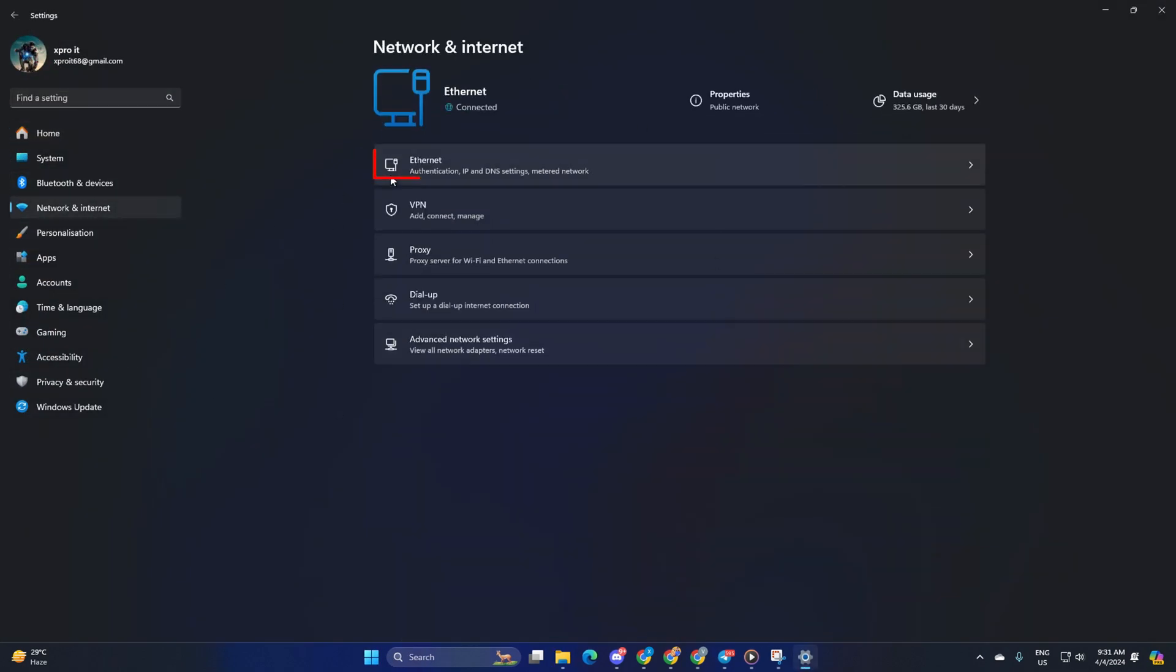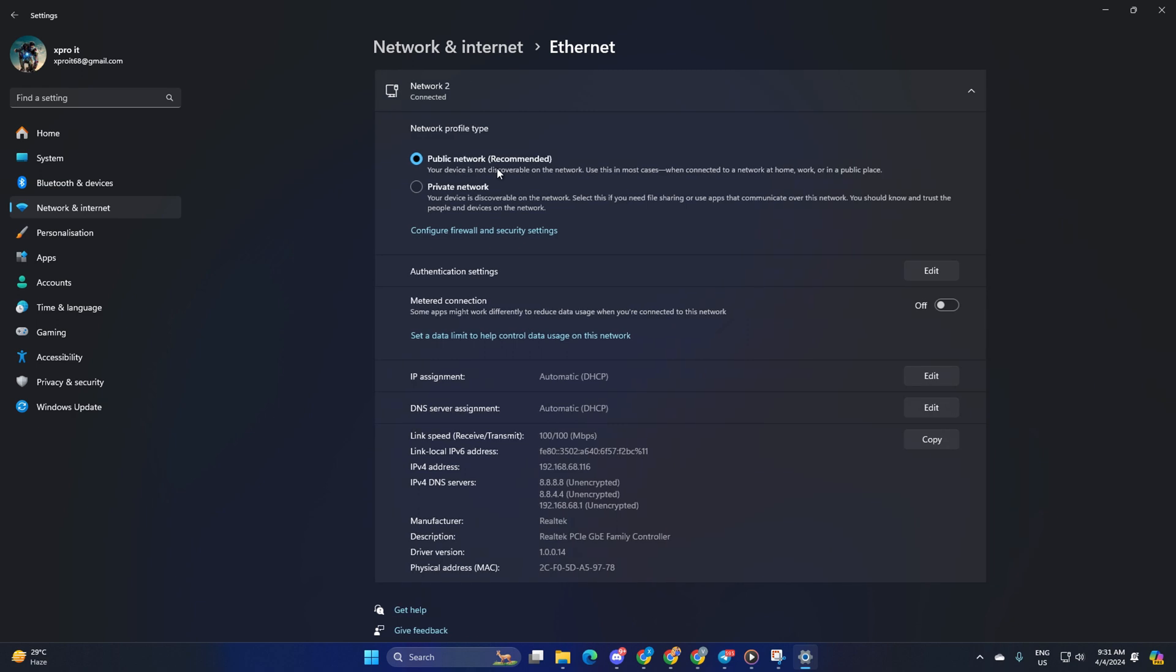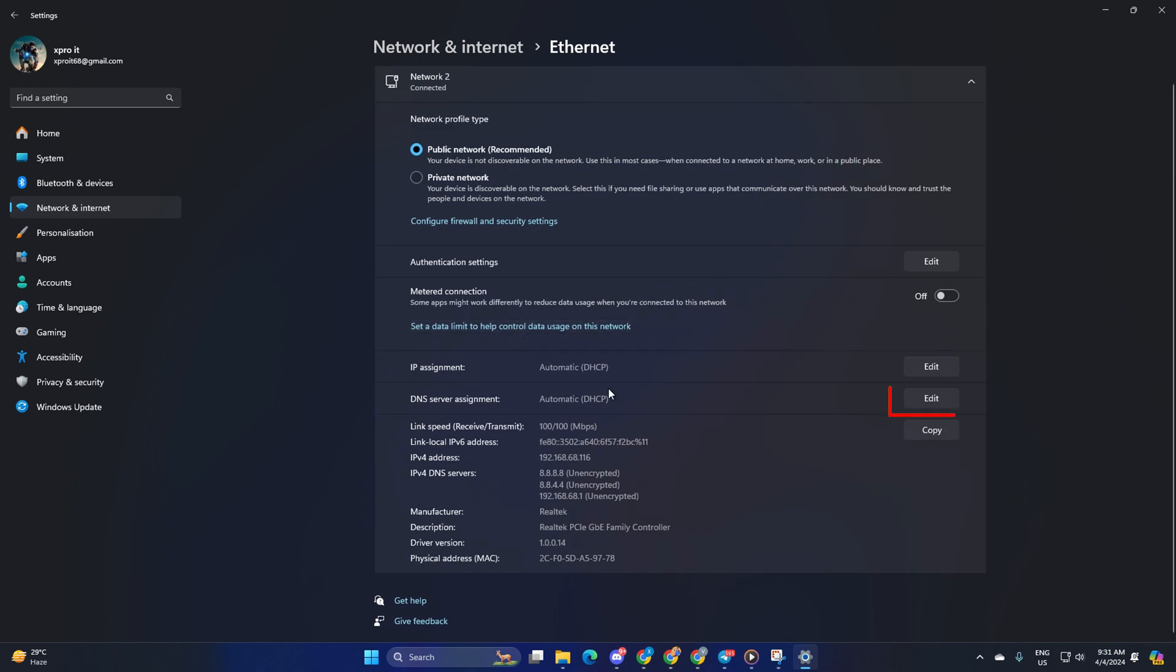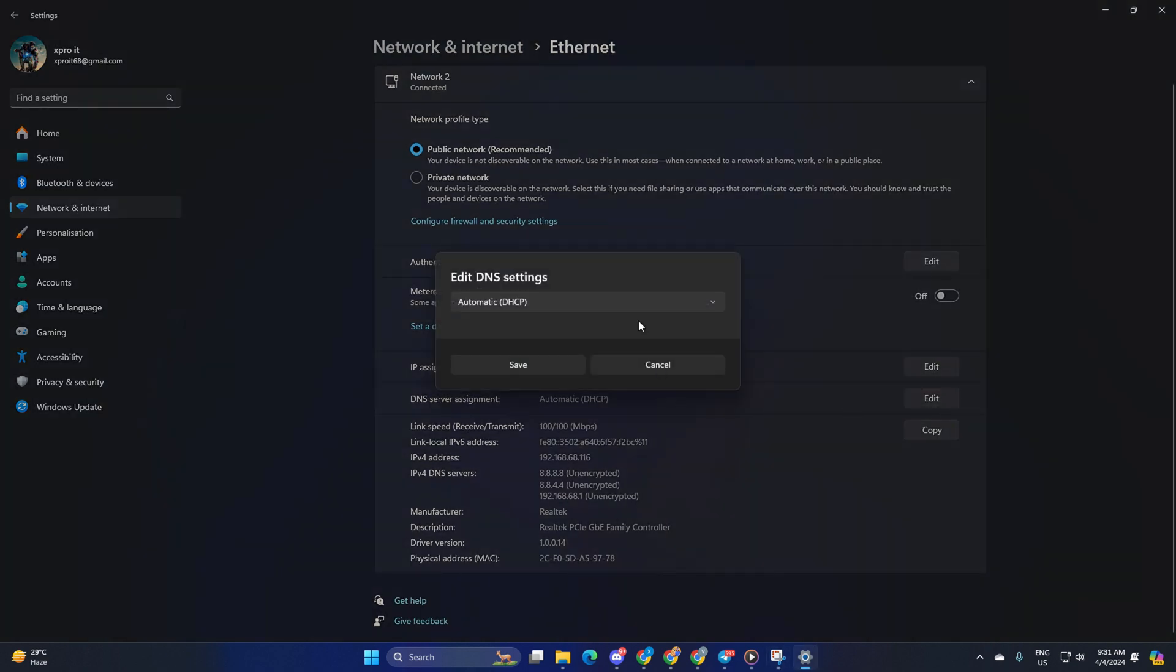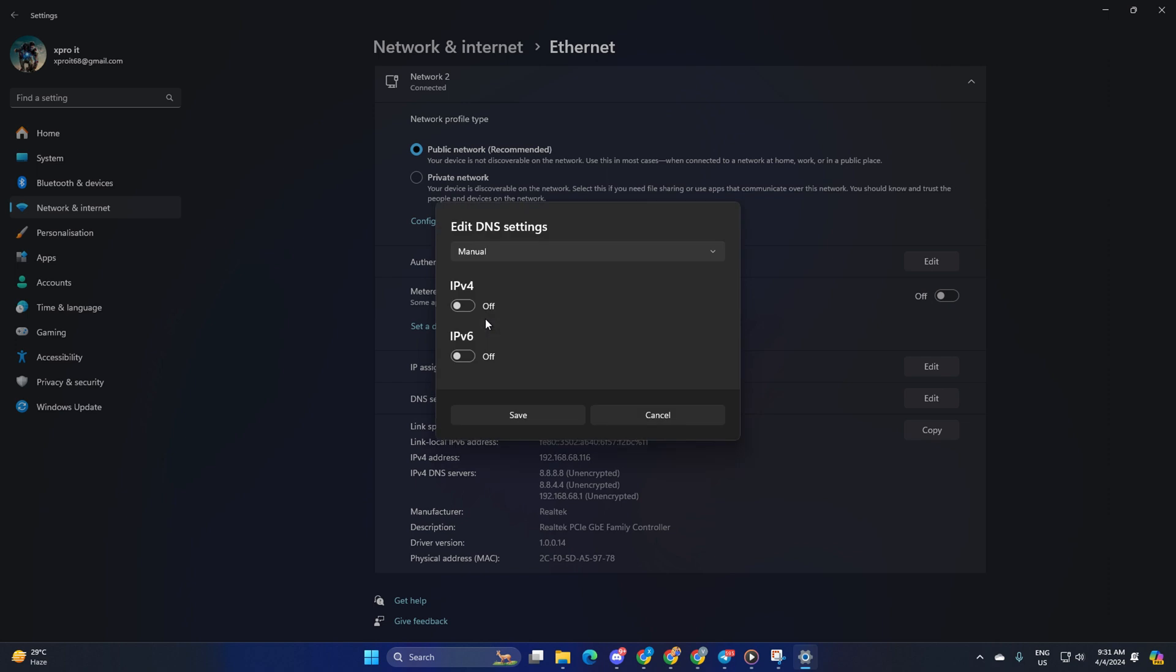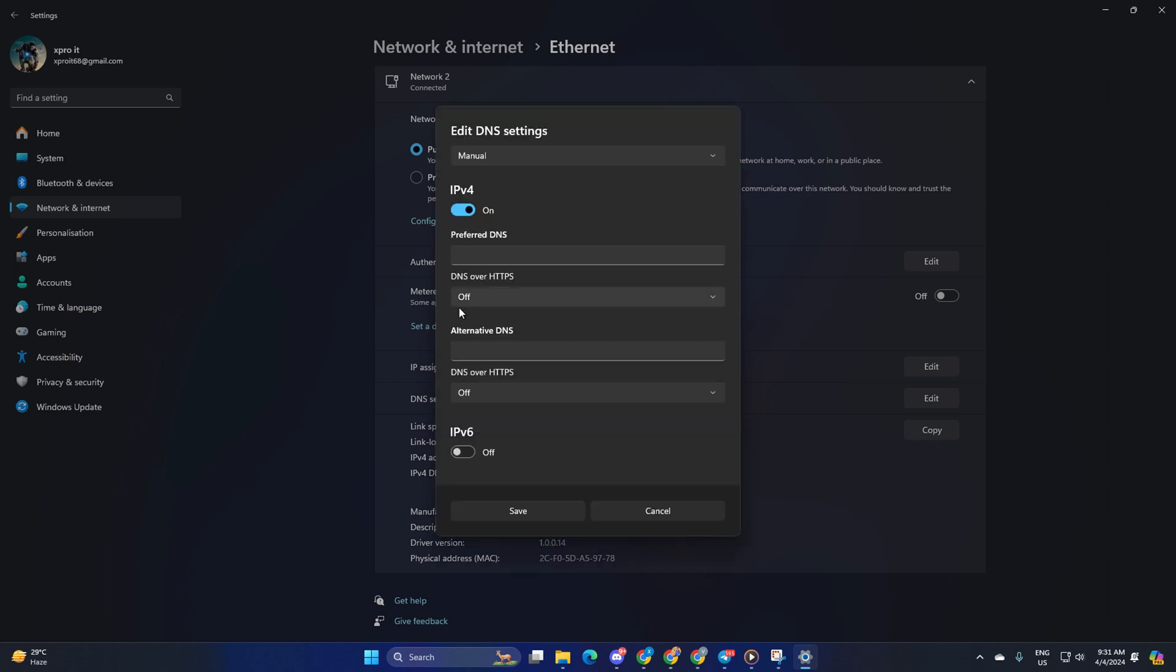Then click on Ethernet. Next, click the Edit button next to DNS Server Assignment. Now select Manual from here. After that, turn on IPv4 if it's turned off.